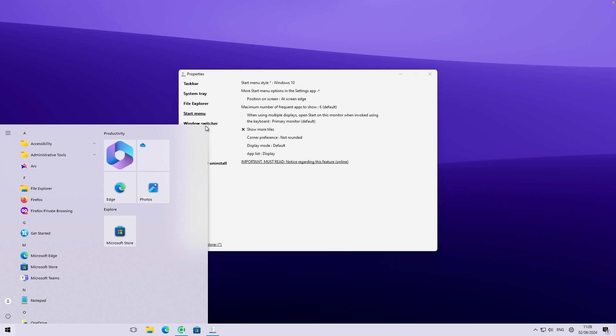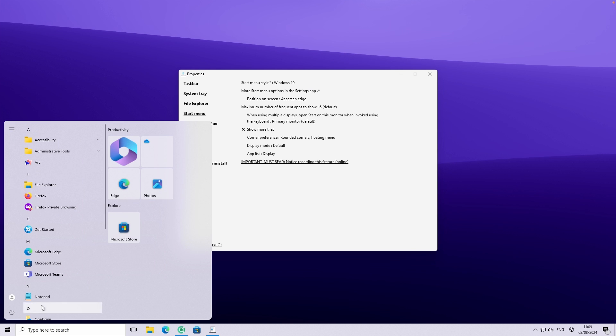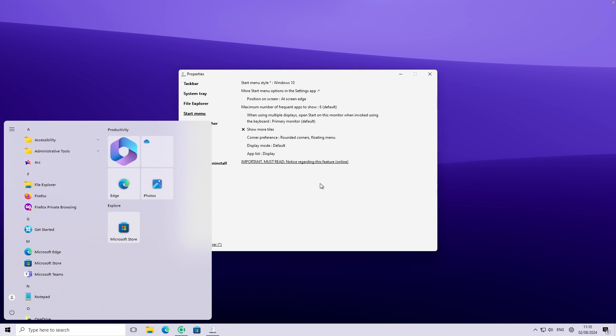Now we can also change the style of start menu. You can just go here to the corner preference. And here I will click on rounded corners and floating menu. And if I go right now to the start menu, you can see that this has really nice look to it with rounded corners, as well as this gap between the start menu, as well as the taskbar.